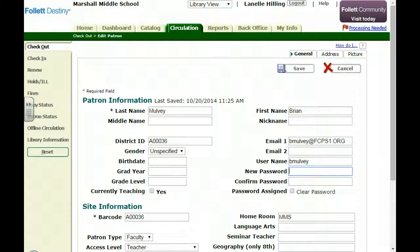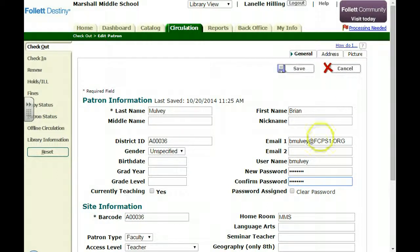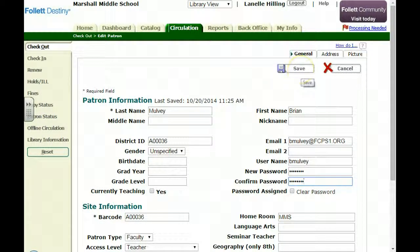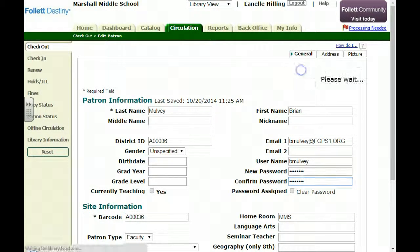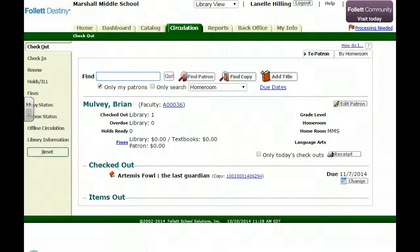I spoke with Brian, and he told me the password that he would like to have, so I'm going to type that in. I'm going to type it in again, and of course the system will make sure that I have the same ones. I'm going to hit Save, and now I'm done.